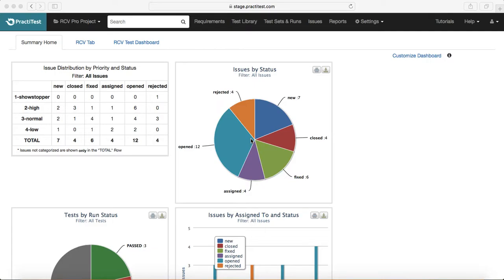Hello guys, welcome to PraktiTest training. In this session we will learn more about PraktiTest advanced settings.